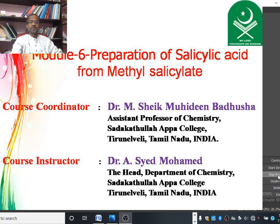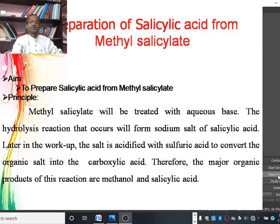Today we are going to discuss about the preparation of salicylic acid from methyl salicylate by hydrolysis reaction. The aim of the preparation is to prepare salicylic acid from methyl salicylate by hydrolysis.